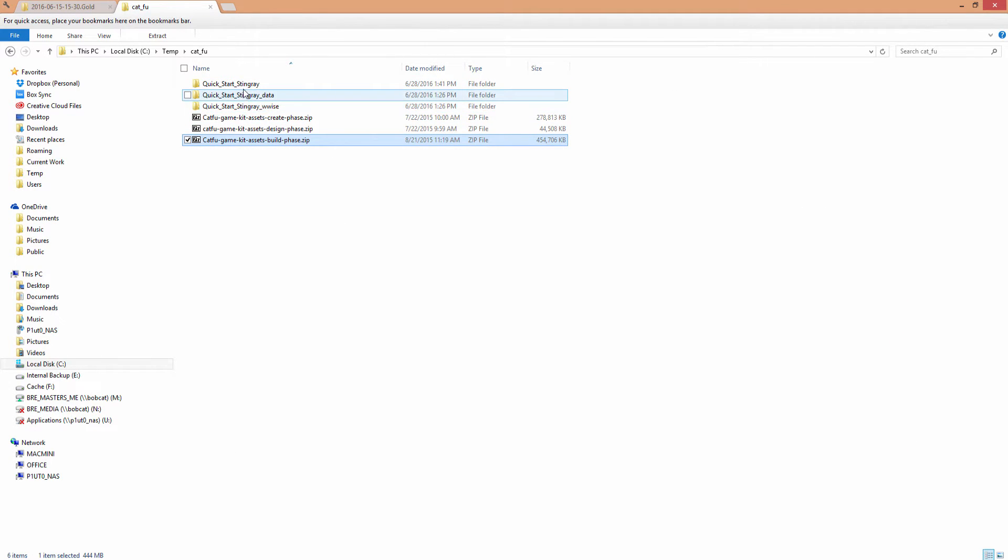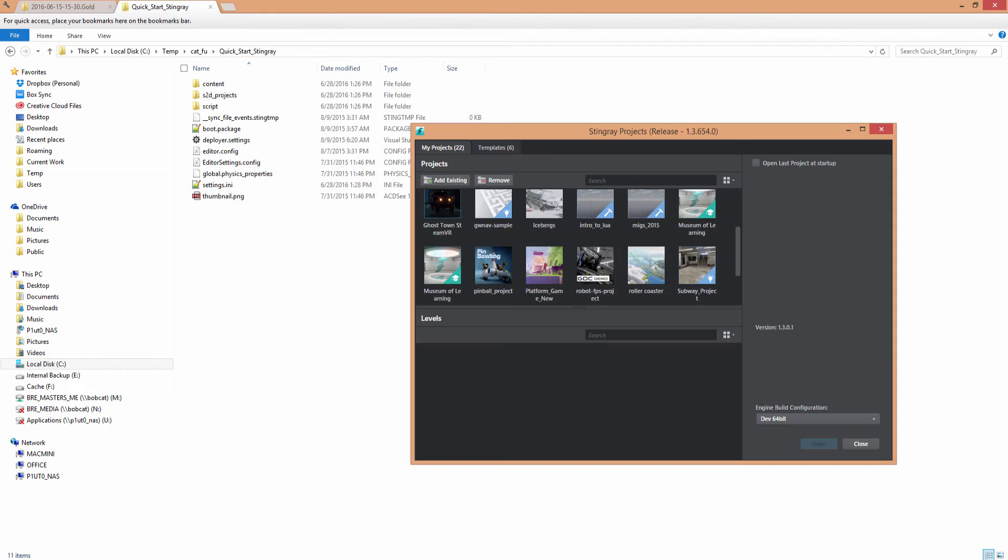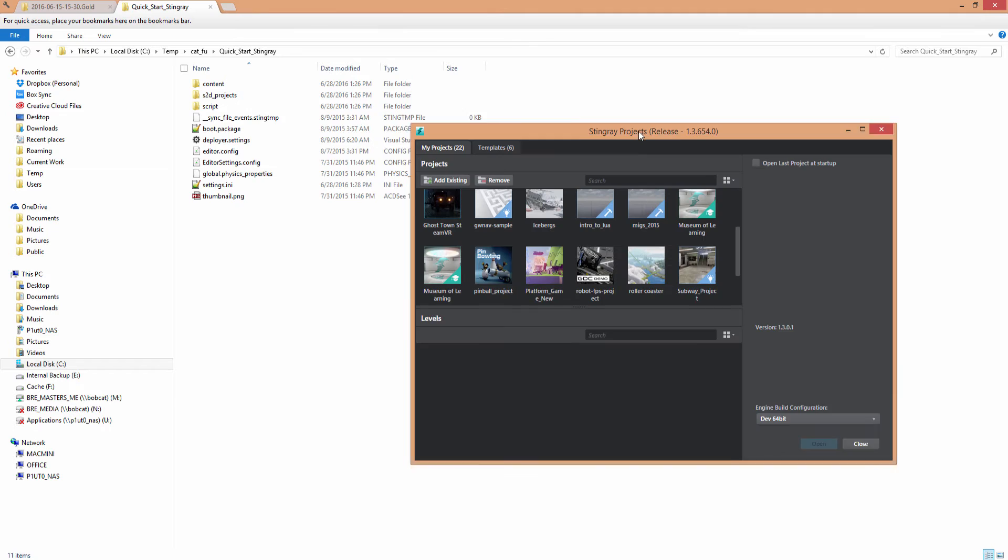The Quick Start Stingray folder is where you're actually going to find the Stingray project. Now this project was for Stingray 1.0, but we're going to be migrating it into 1.3.